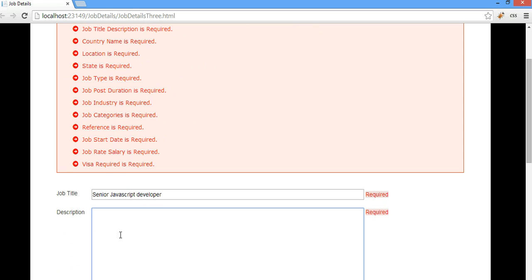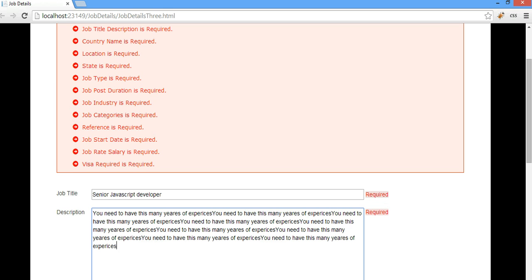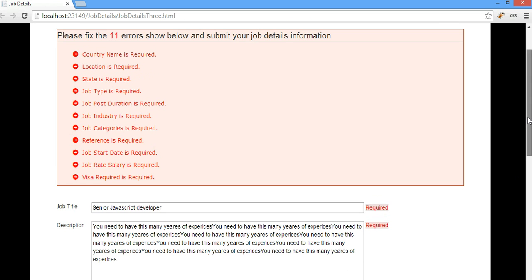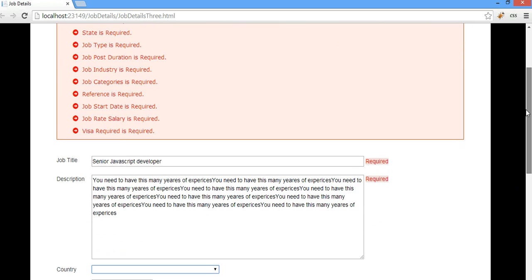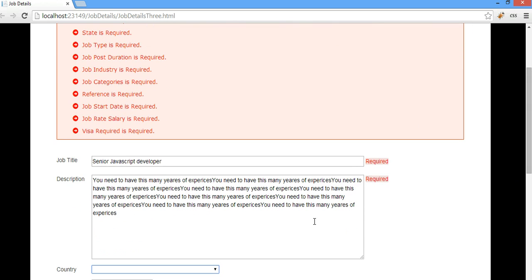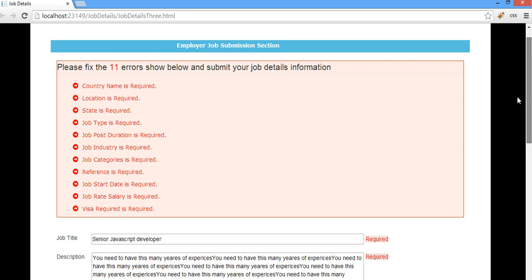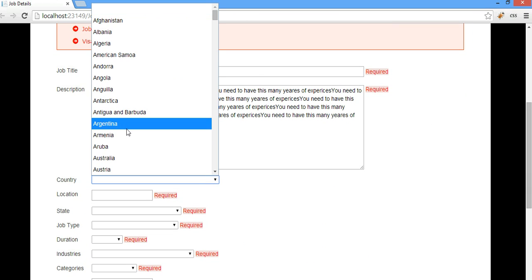Maybe here is the description. You need to have this many years of experience or whatever. And as soon as it's focused out, this is really cool because initially we had 12 errors. We had 12 fields and all of them were required and now two is already filled in. And now it automatically knows that we just have 11 remaining fields that need to be filled in.